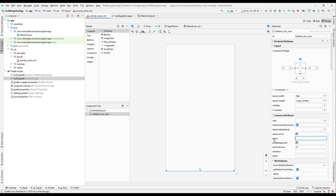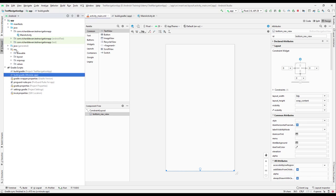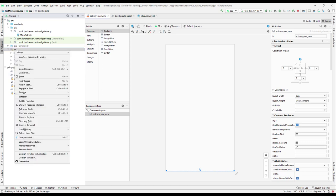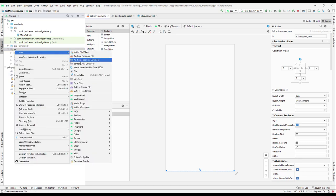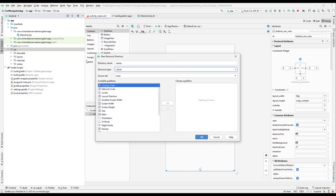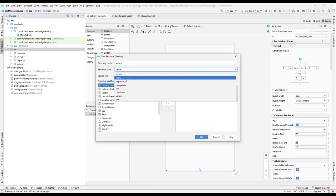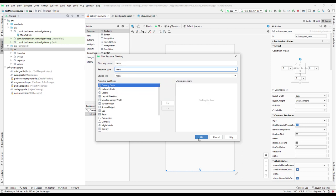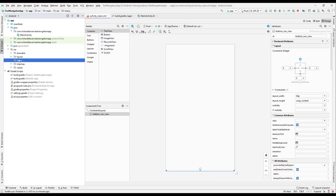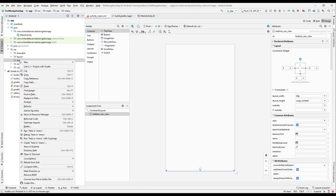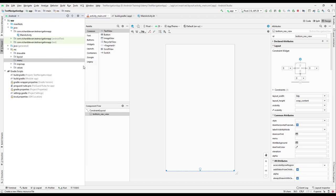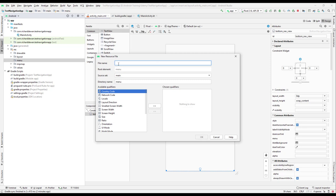We need to add a menu. We don't have a menu folder yet, so right-click on the res directory and select 'New Android Resource Directory'. From the resource type dropdown, choose 'menu' and click OK. That adds a menu directory. Right-click on it and select 'New Menu Resource File'. Name it 'bottom_nav_menu' and click OK.